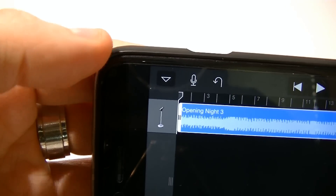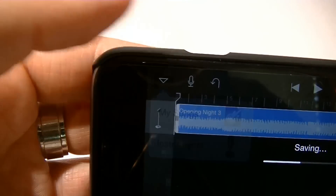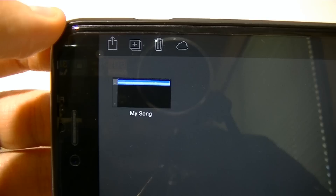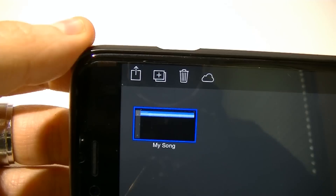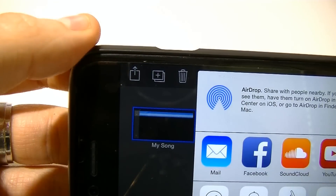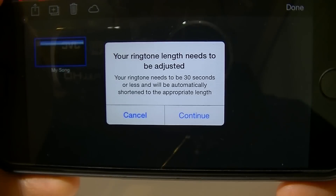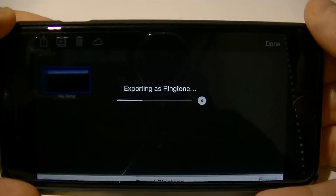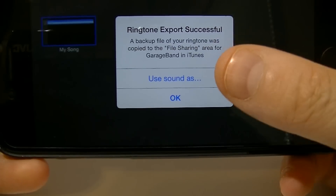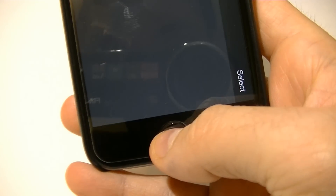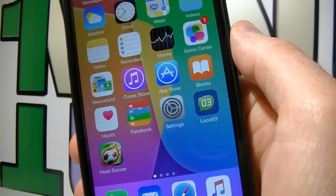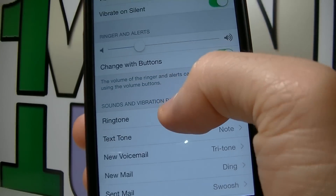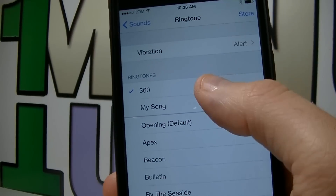After you're done, click on the menu icon on the left top corner and click my songs. Click select and choose the song that you just made. Click on the export icon and then click ringtone. Click continue, name the file and click export on the right top corner. After you're done, click OK, now you can close the app and launch settings. Choose sounds and then ringtone. Over here choose the ringtone that you just made.